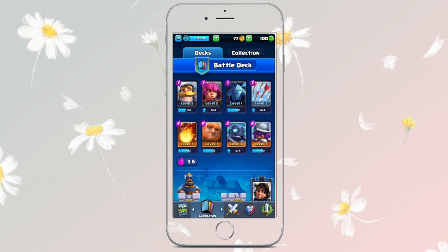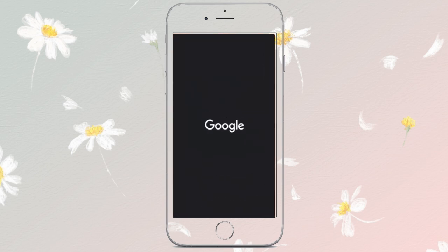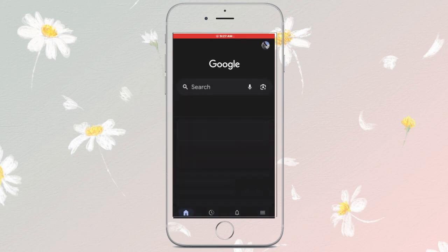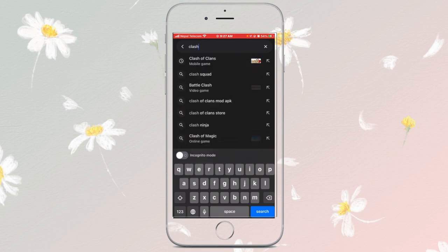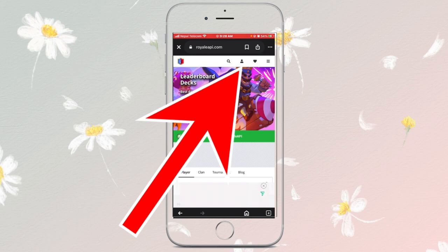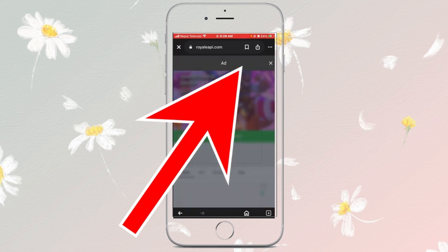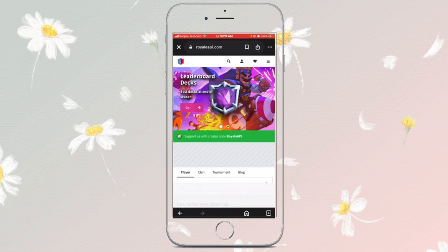Once you are on the Clash Royale API site, you have to log in with your Supercell ID. Tap on the icon and select one of the options provided to log in.